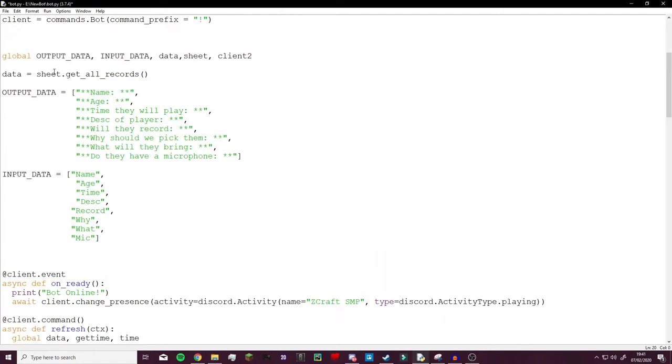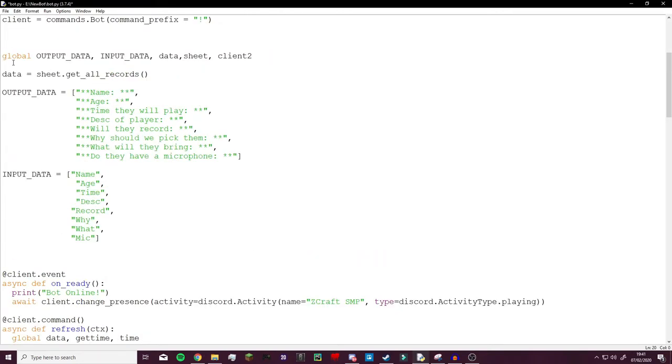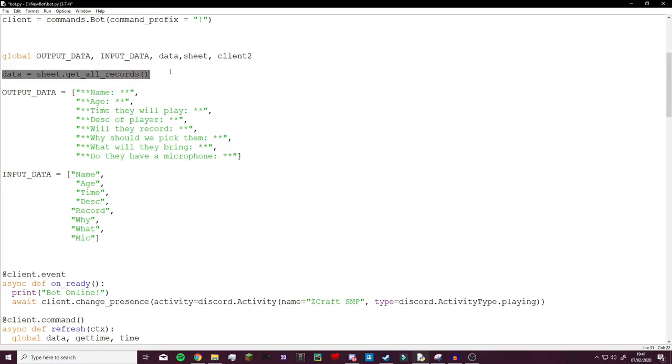So I kept all that the same and then here is where the major difference happens. Instead of the code constantly grabbing information from the server and taking it back, it actually calls it once at the start and then you can refresh it later on which I'll get to as well.